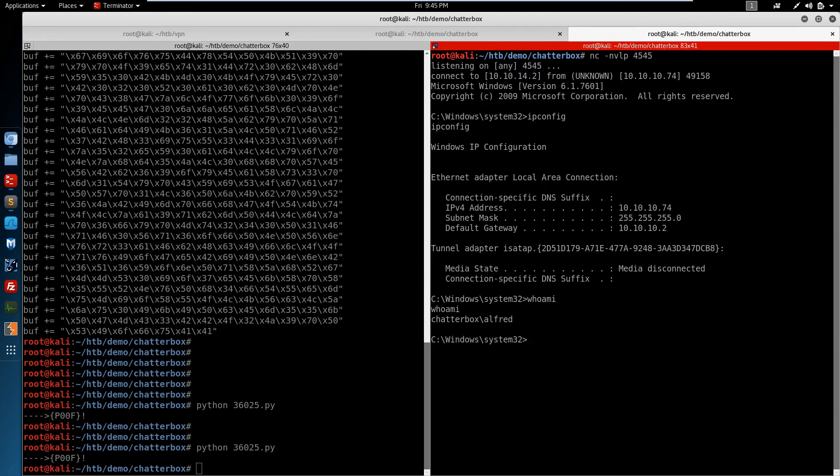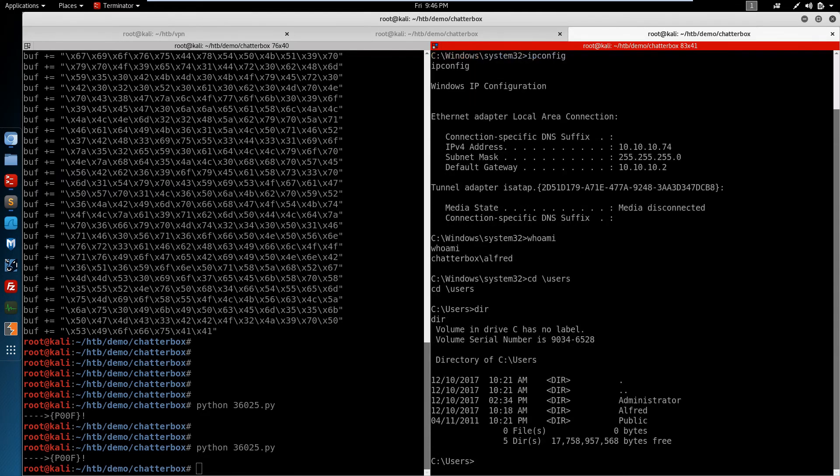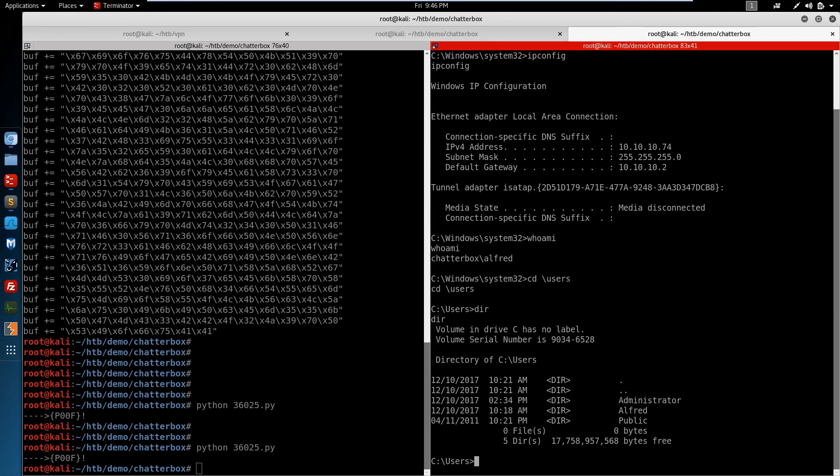So the first thing we do is switch into the users directory. Have a look at who's here. If we jump into the Alfred and look at the desktop, I'm sure we'll find the user key there. But we're interested in the root key, which is going to be in the administrator folder.